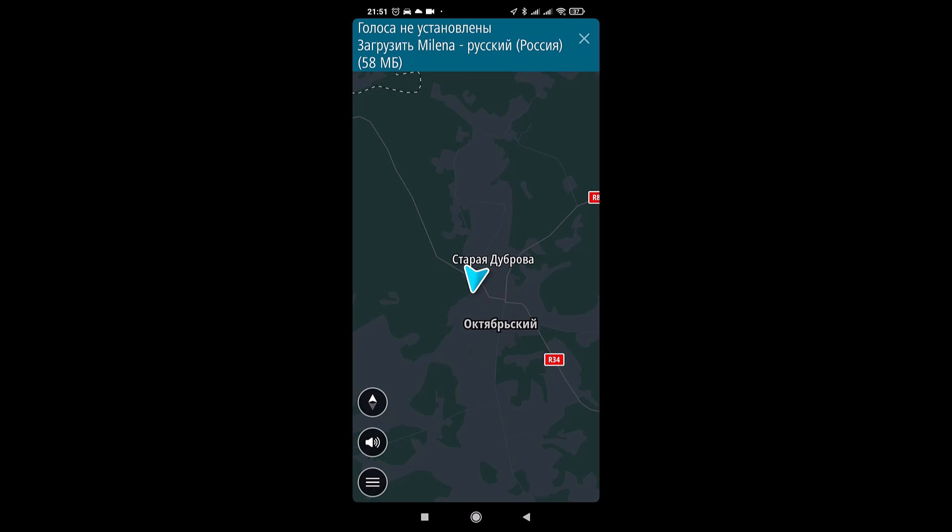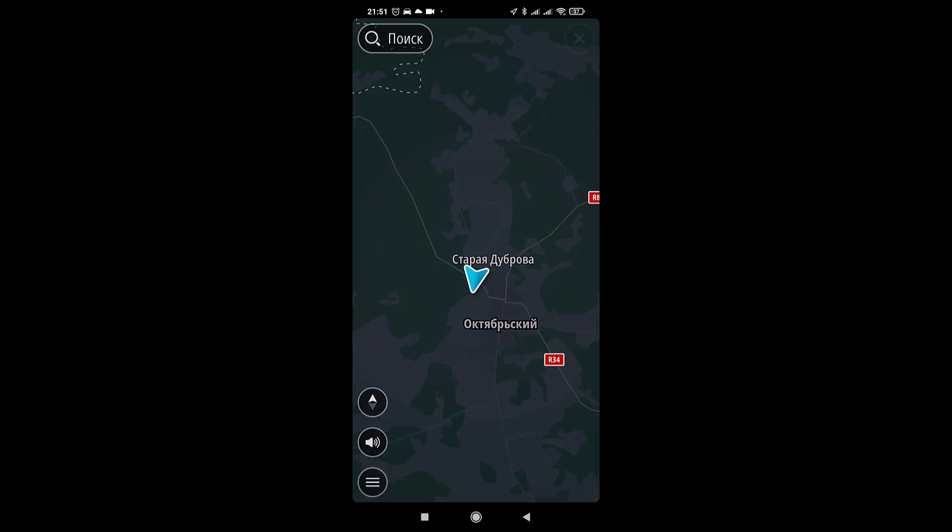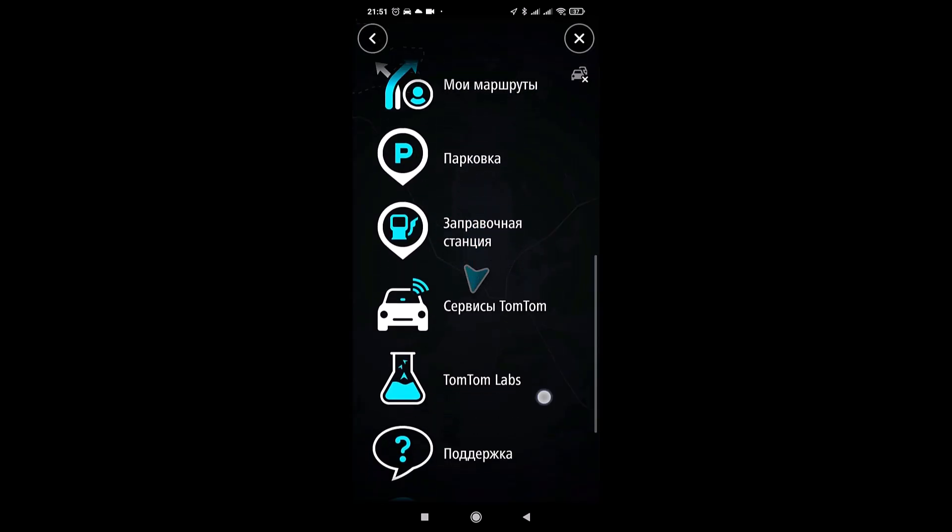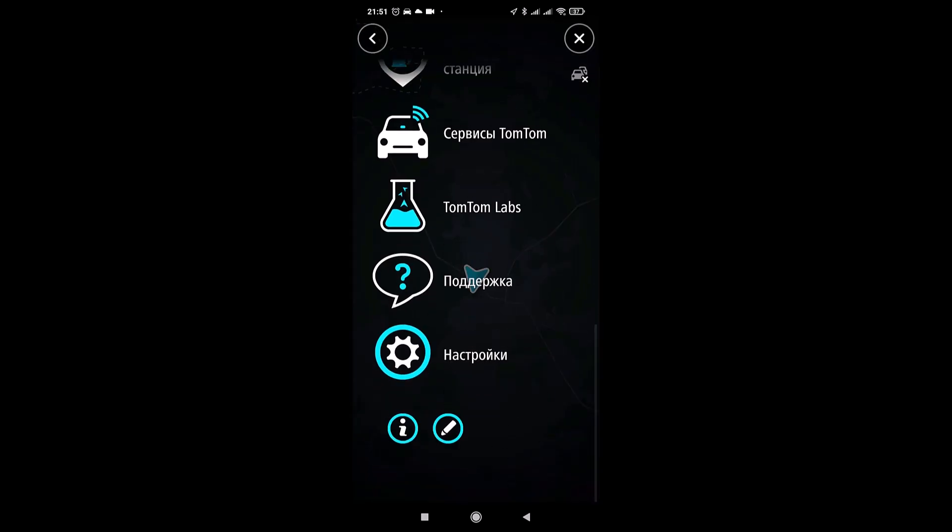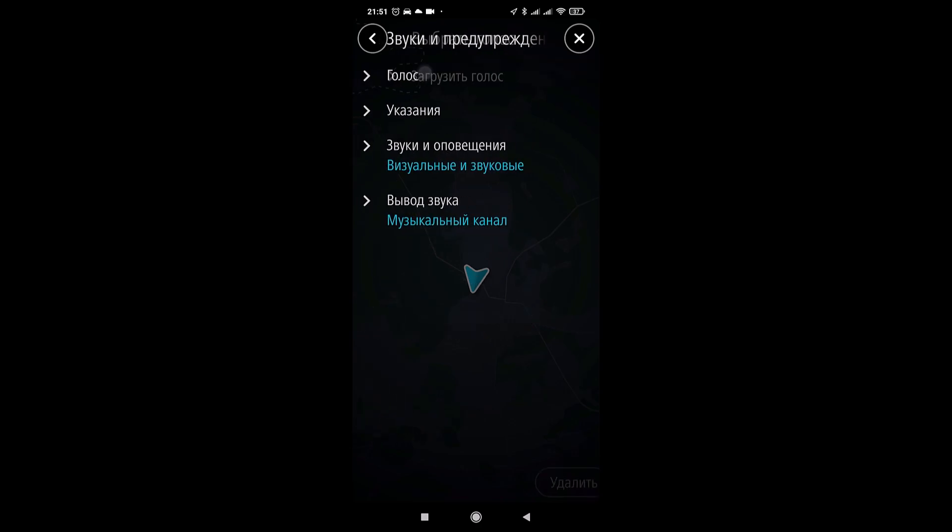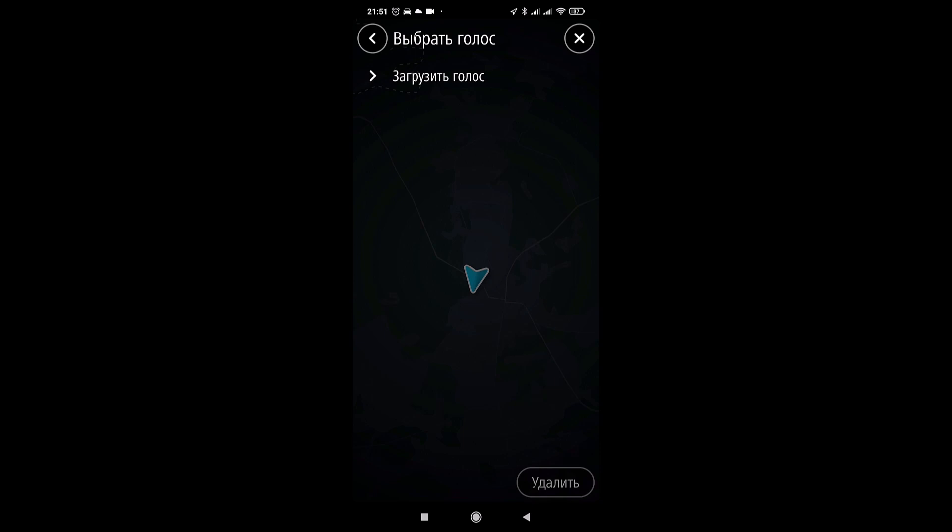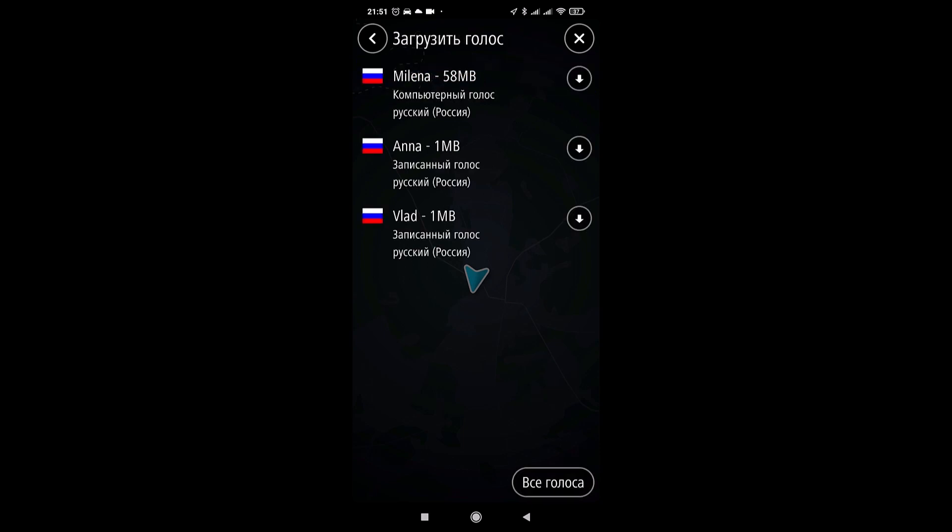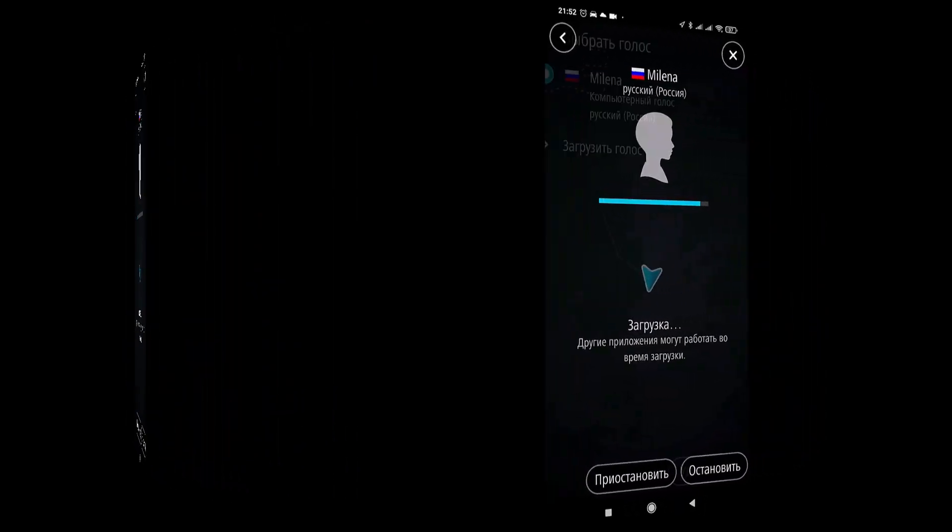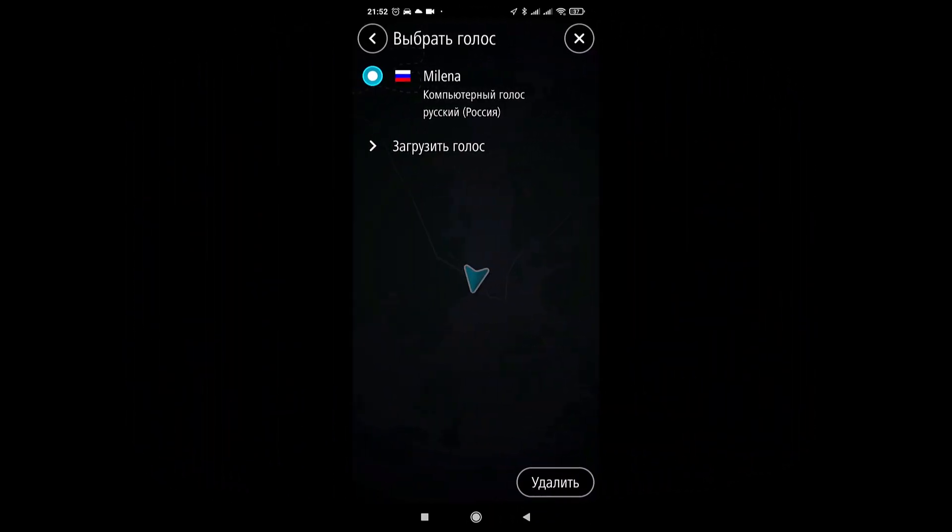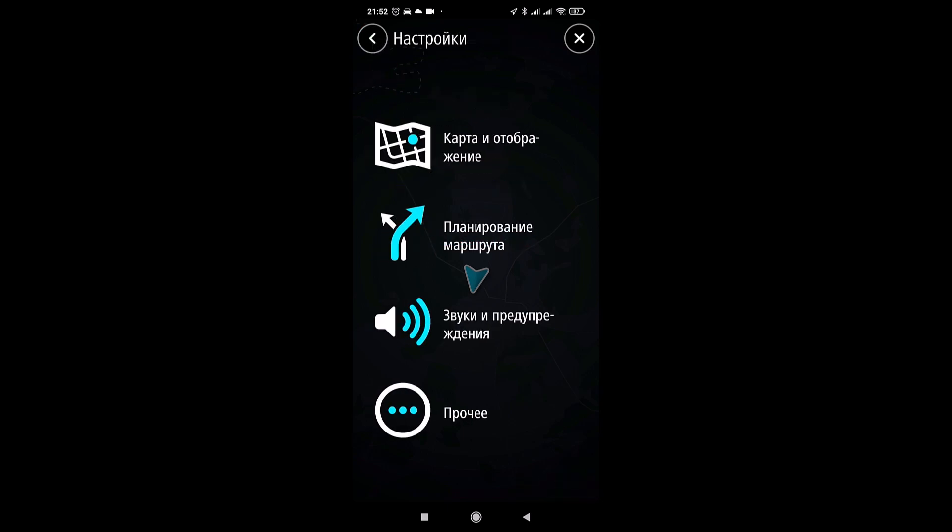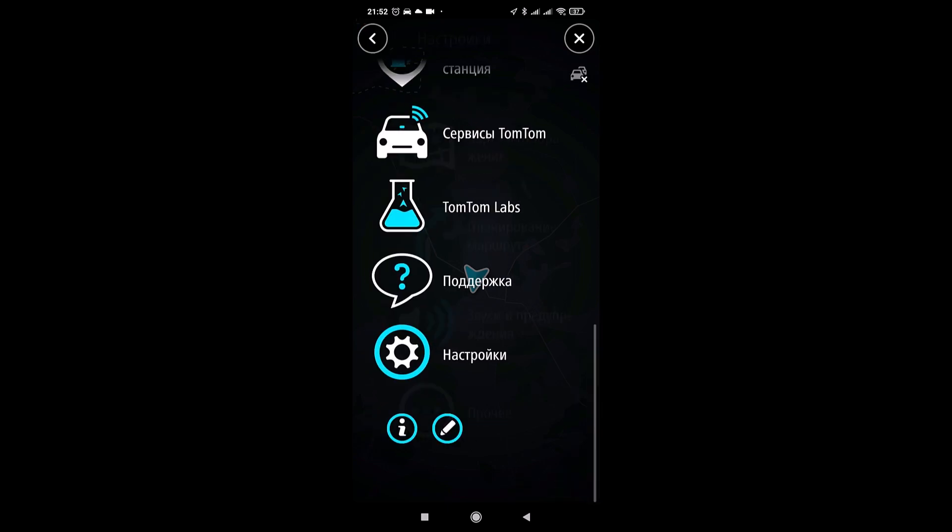So the map was loaded. They offer to install voices. We don't have voices installed. Go to settings. Sounds and warnings, voice download voice for Russian language Lina Ona Lad, download voice mode. The voice has loaded. We can load the voices and so the program is ready for use.